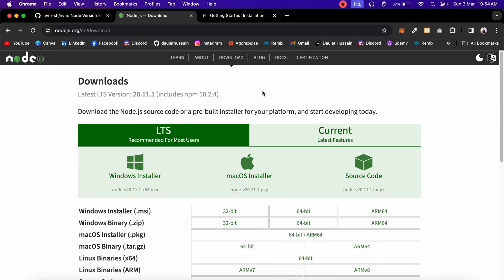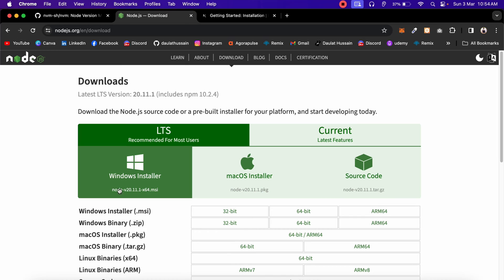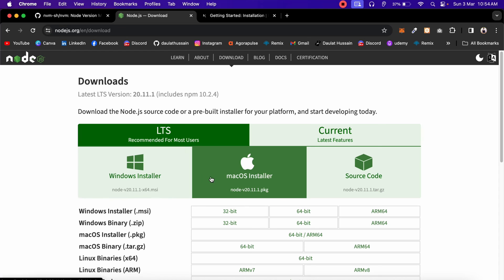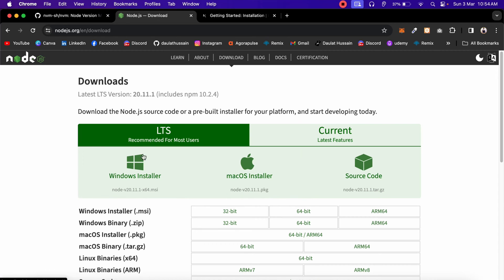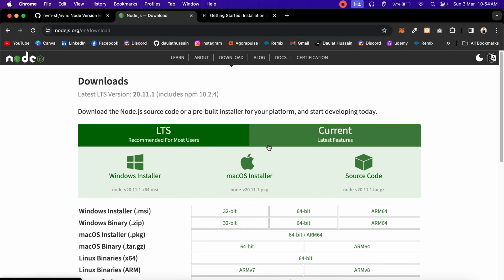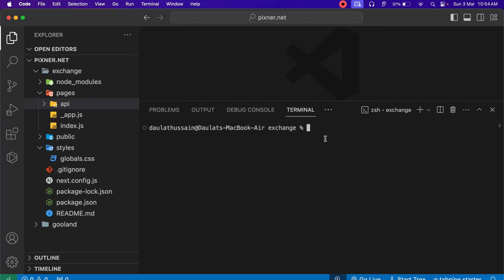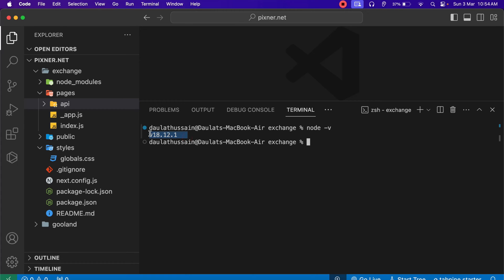If you come back to the Node installer, you'll find all the details about the latest versions released. If you have a Windows system the process is exactly the same, but I have a Mac so I'm going to use the Mac system. Coming back into my VS Code, the Node version I have in my system is 18, and this is not compatible with Next.js 14.